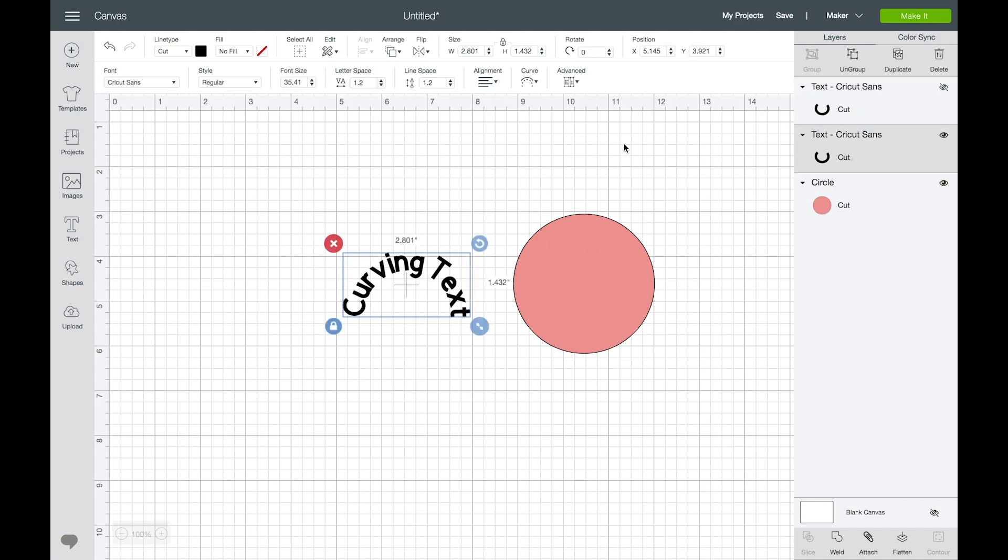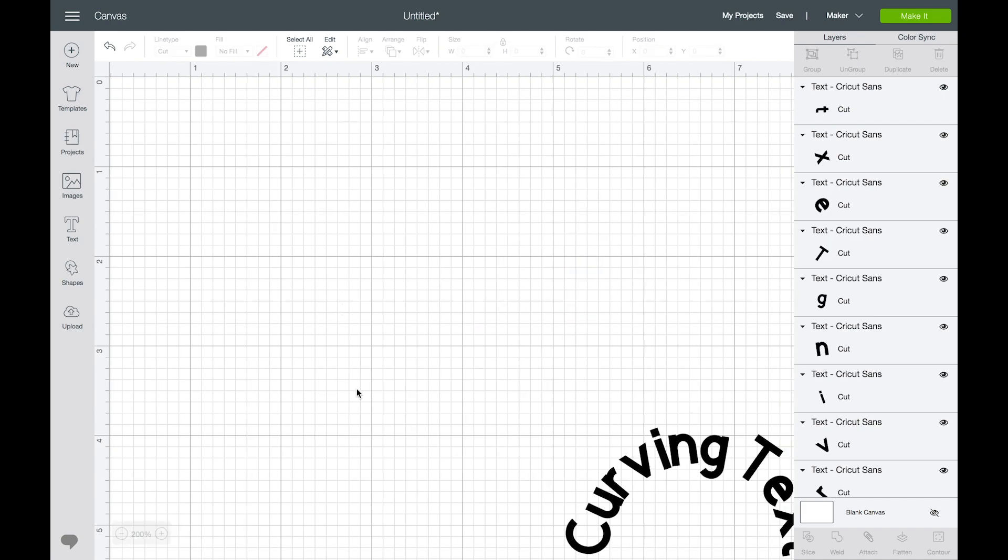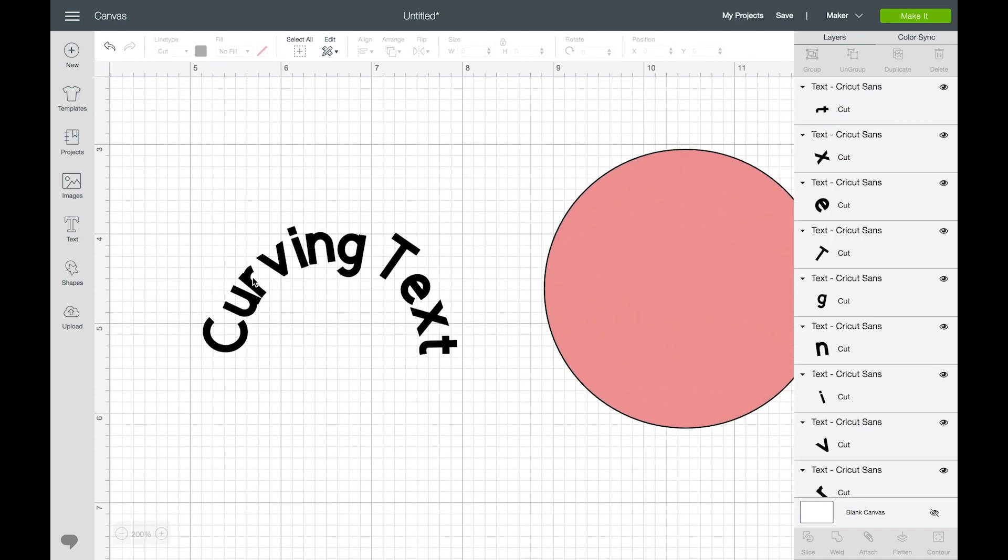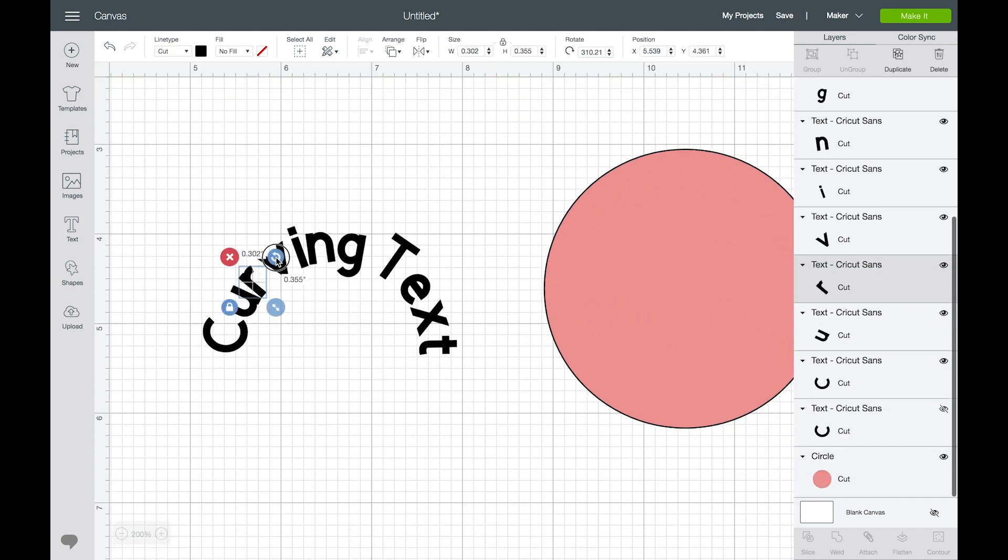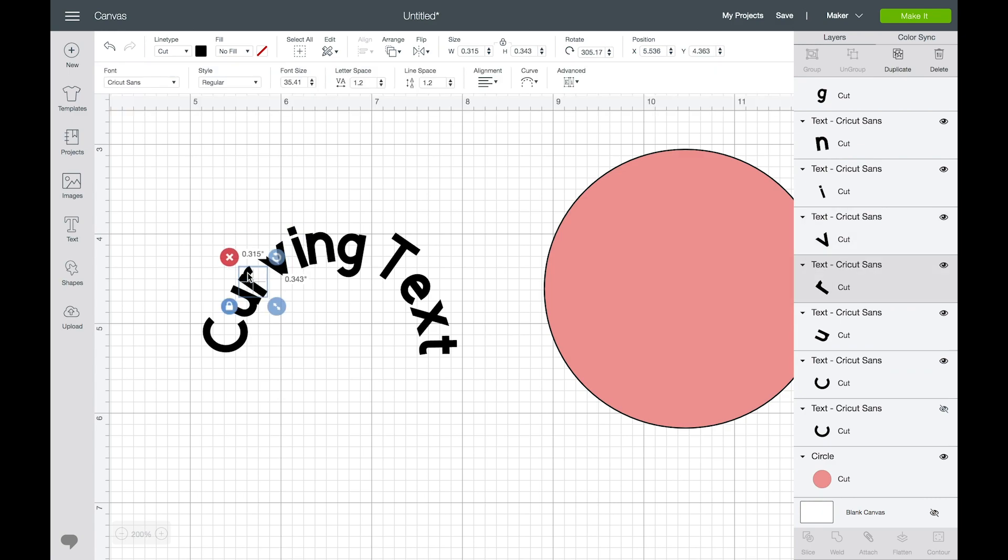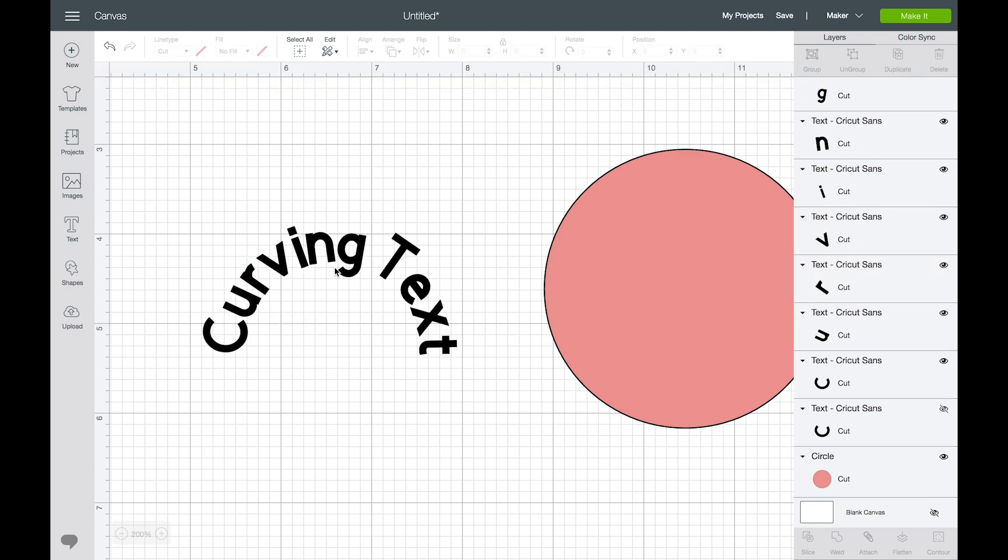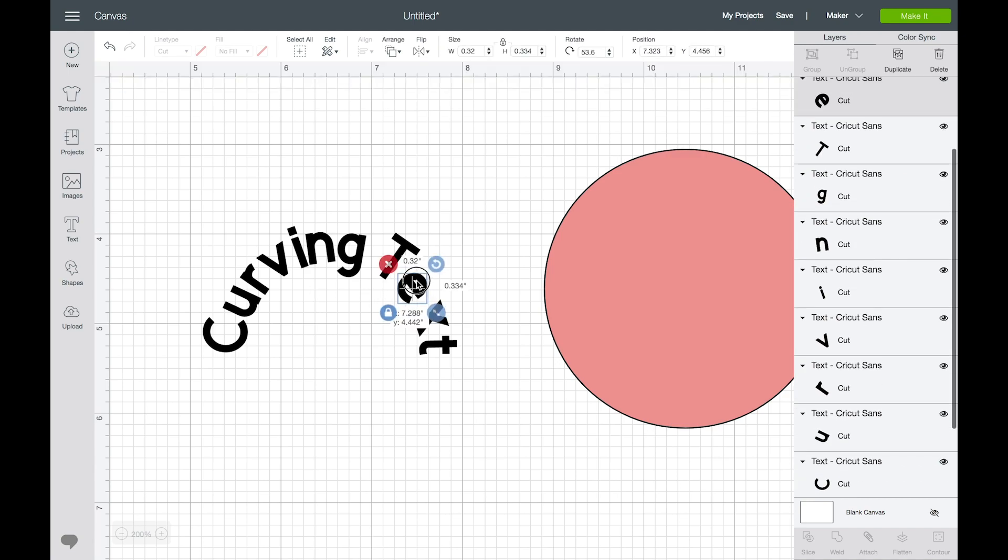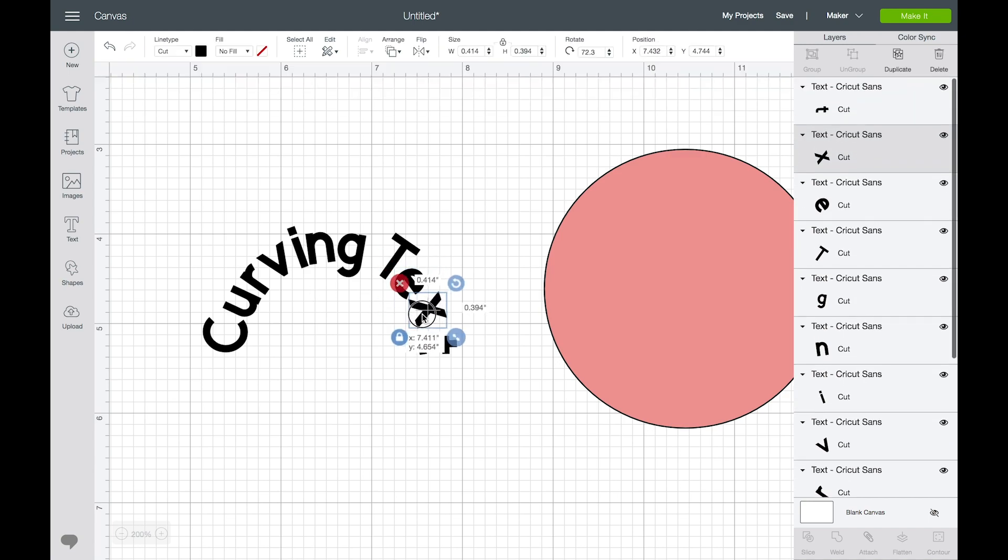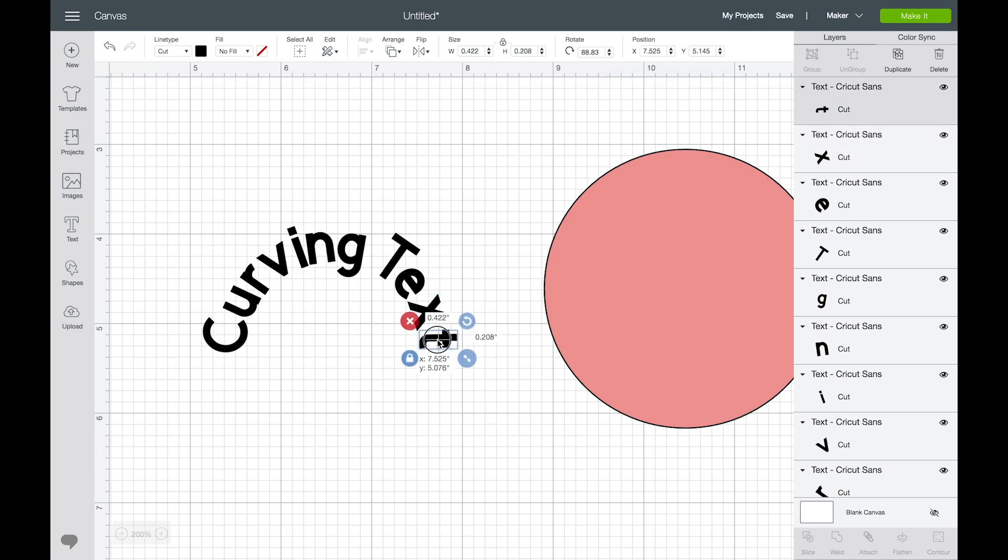Now say you want to ungroup these and move them around, let's zoom in here. I can ungroup and then I can adjust individual letters if I don't like how they're looking and move them around until I'm happy. So that's what the ungroup feature does and this is great to get those little tiny adjustments that you need.